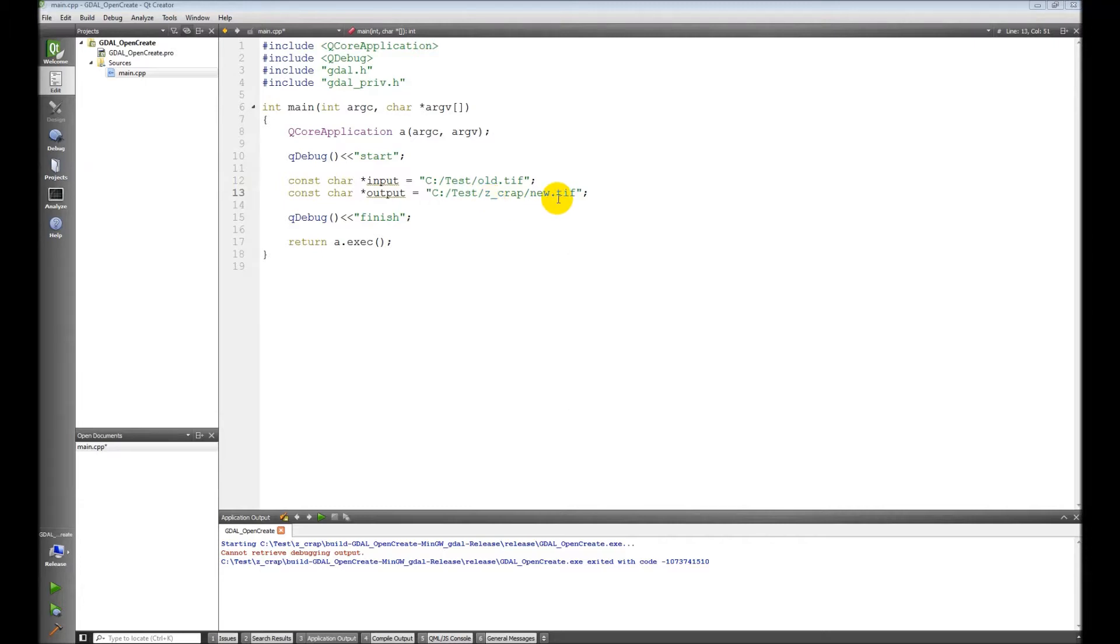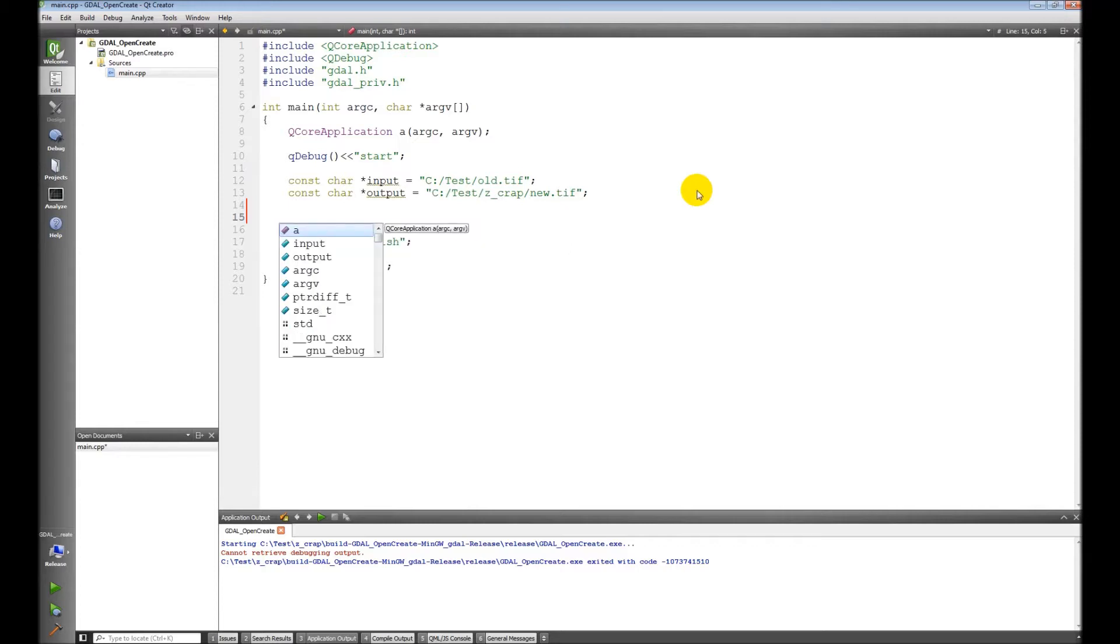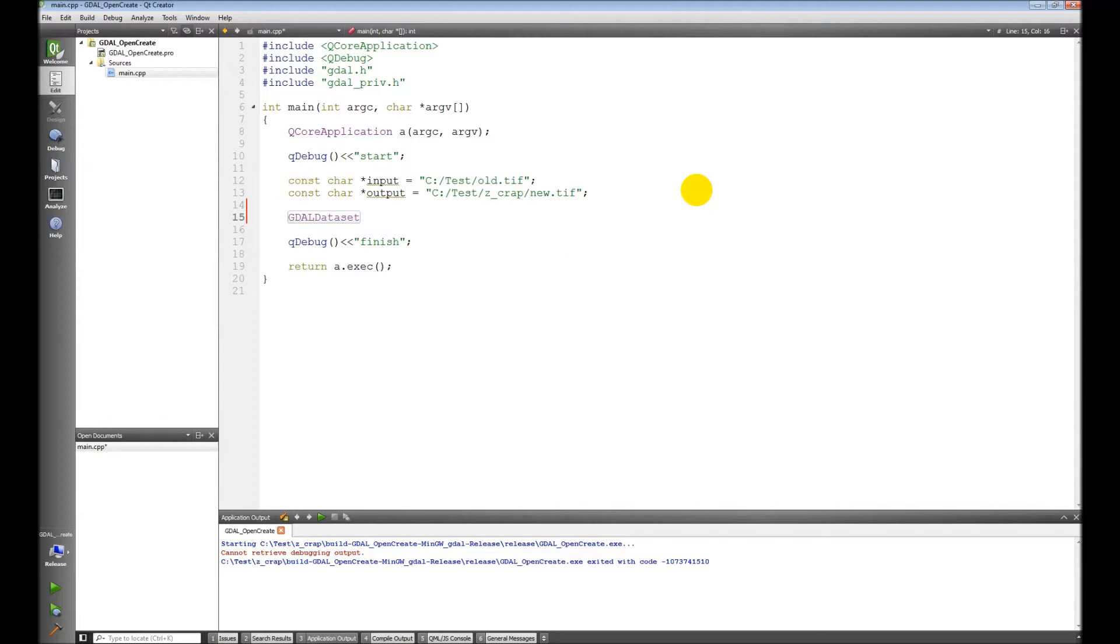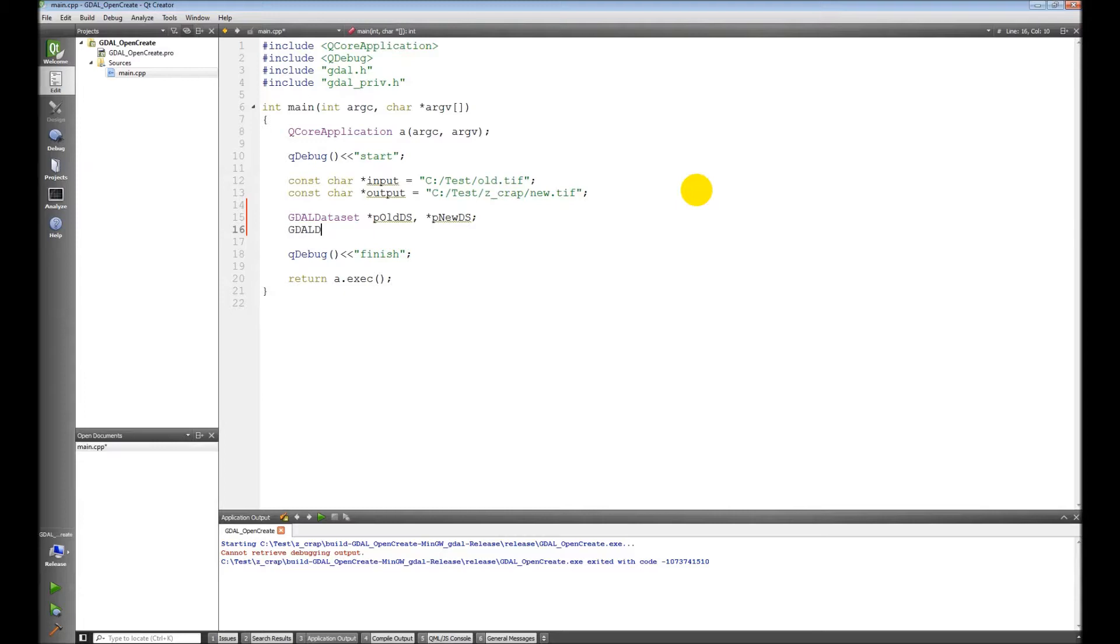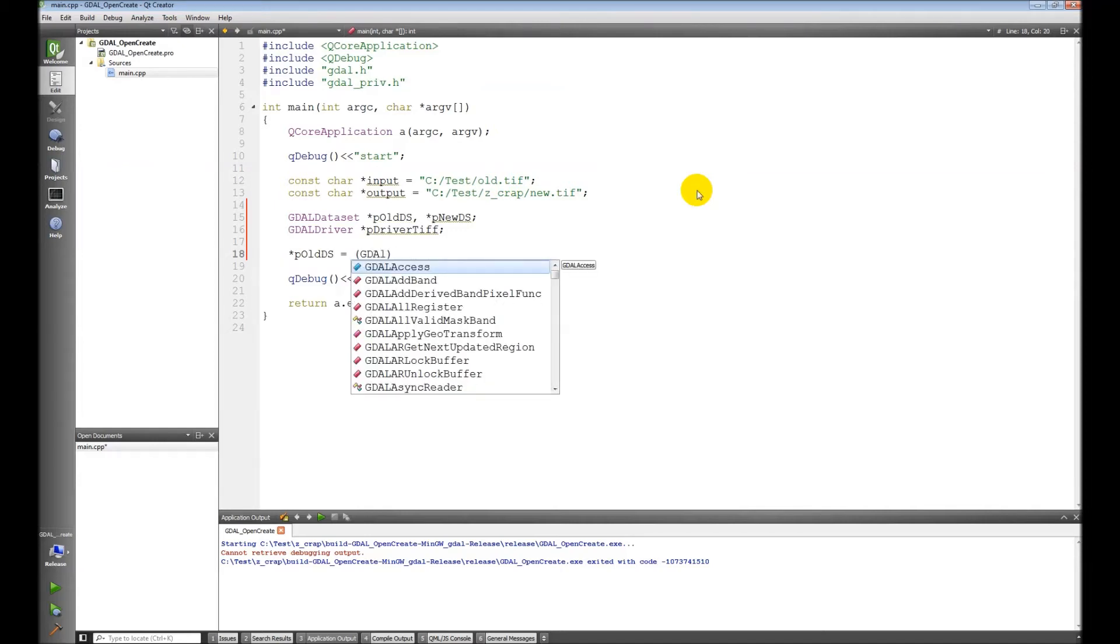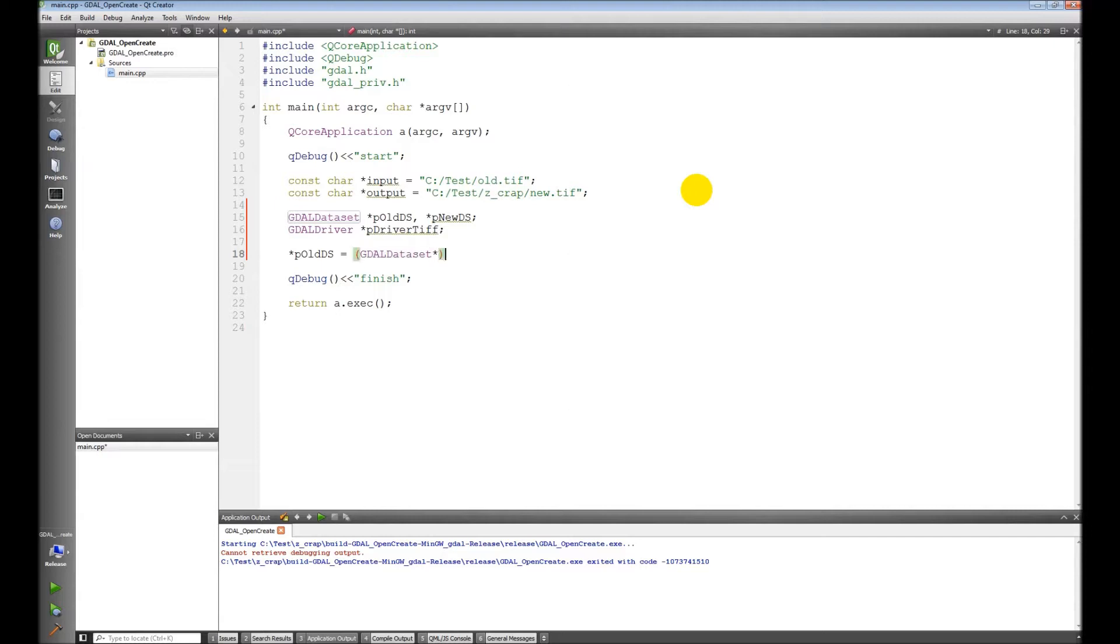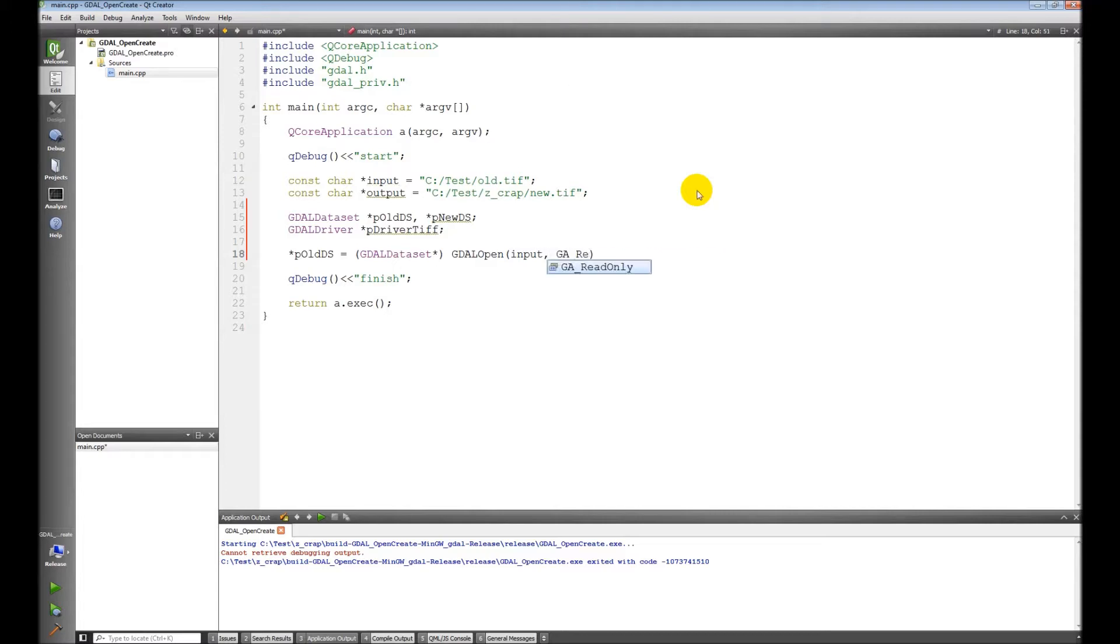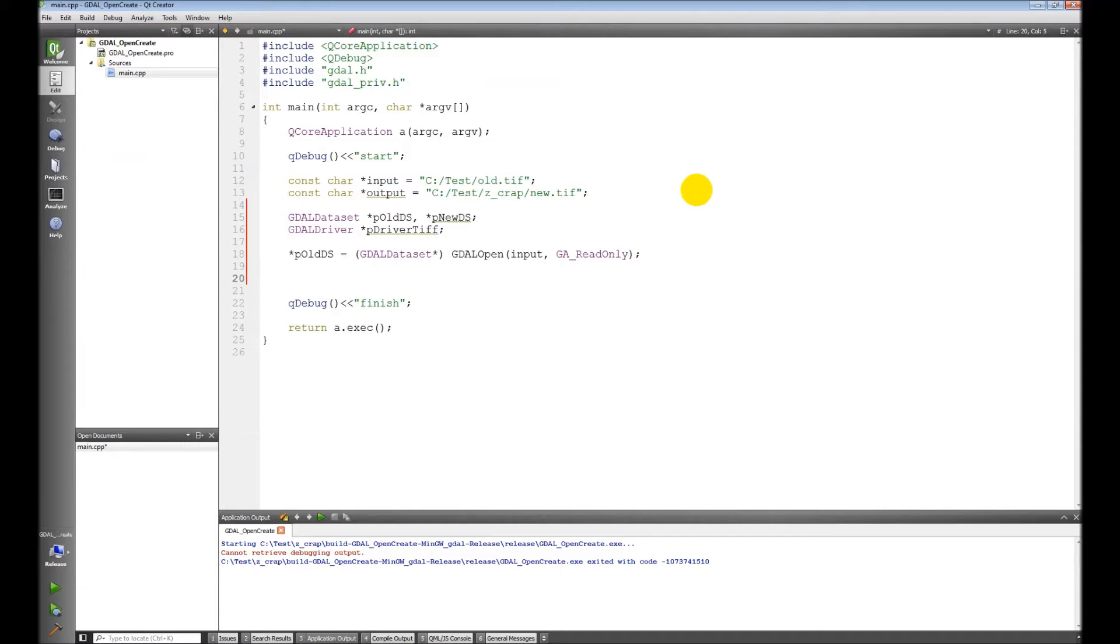We are going to start off by defining some variables. We're gonna need two GDAL datasets, so we have an old dataset needs to be a pointer and a new dataset. We need a driver, I'm going to use the GeoTIFF format, and then we're going to open the dataset as read only. Now what we want to do is take this dataset.